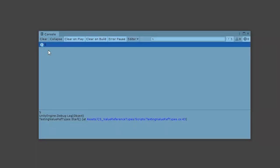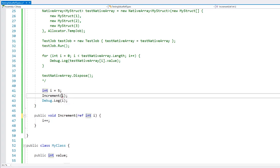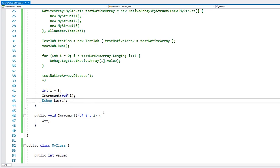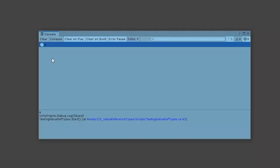So just like that, we still have a 5 inside our variable. However, what we can do is add the ref keyword — both on the definition of the parameter as well as in the call. Now what this does is instead of passing a copy of data, we're passing the reference, even though we're using a value type. And just like that, we are modifying the original variable, even though it is a value type.